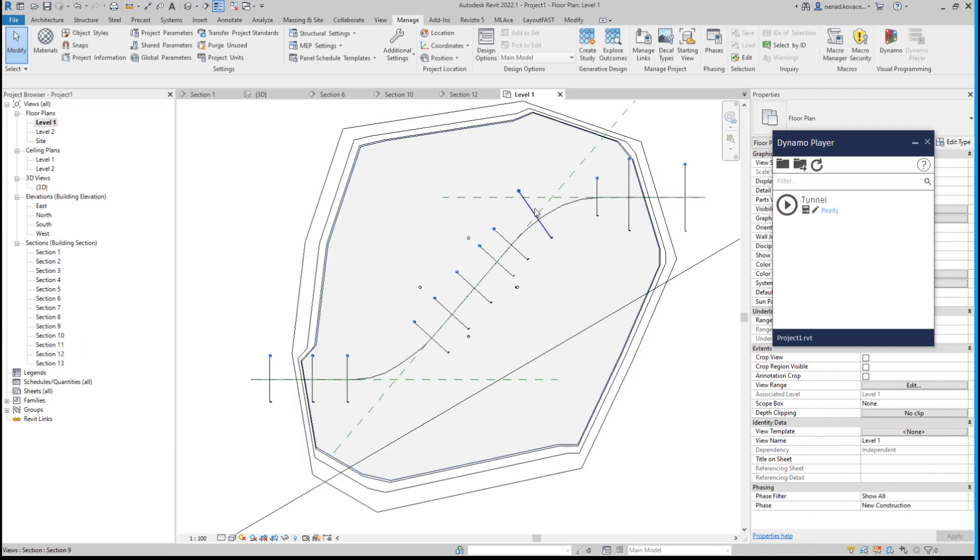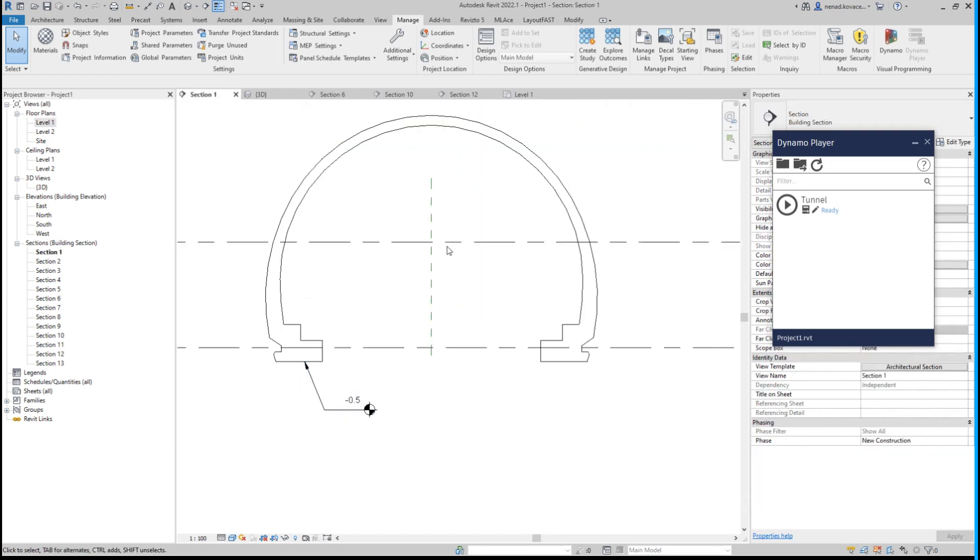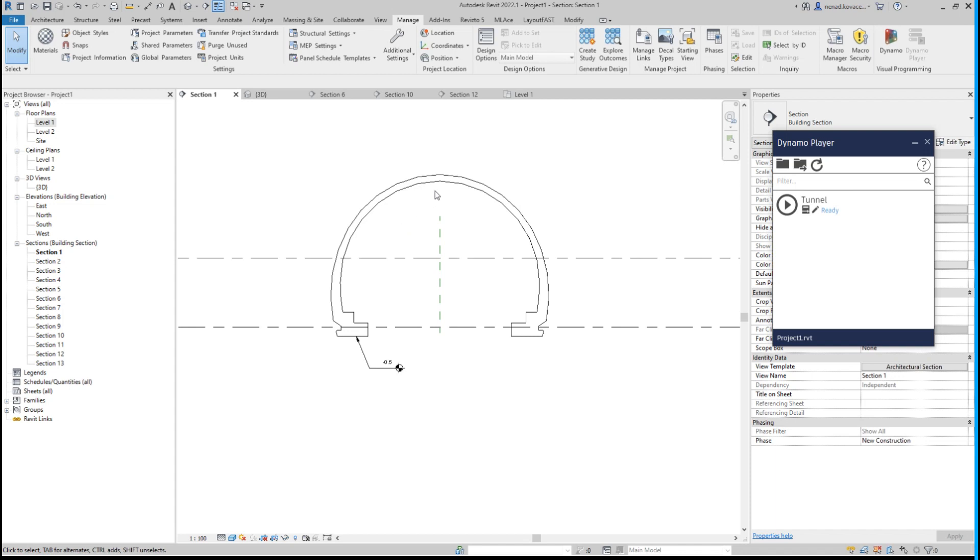In that example for the client, we also changed the angle for the profile, so we rotated the profile in the different sections because that was a request. You can also do that over here. It's not a requirement that the profile must stay straight in all sections.